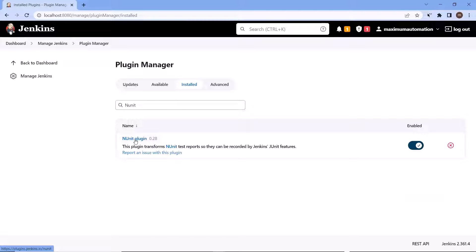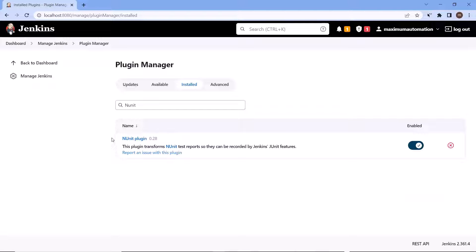In your case, if you have not installed that plugin already, then you can install it from the Available tab. Also, if you are using your test framework as MSTest or XUnit, then you have to install the corresponding plugin. If it is MSTest, then you have to install the MSTest plugin. If you are using XUnit as a test framework, then you have to install the XUnit plugin. Because I'm using NUnit as my test framework, I have installed the NUnit plugin.